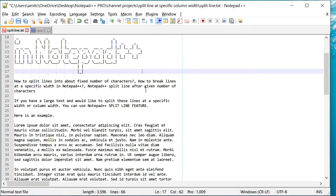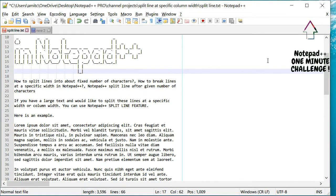Now, if you would like to learn Notepad++ tips like this in just one minute, I'm going to link a lot more videos right here. So please check that out.